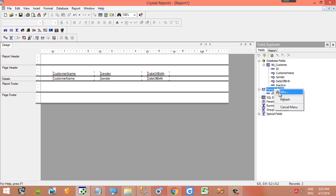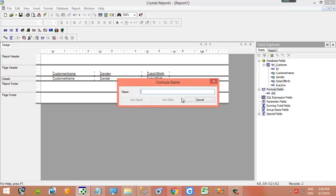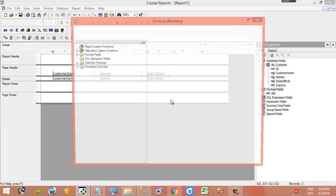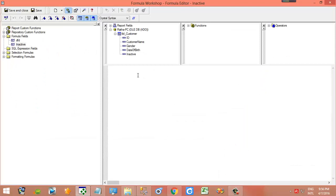Now we add - we select formula fields, hit new. I put a name 'inactive', use edit.